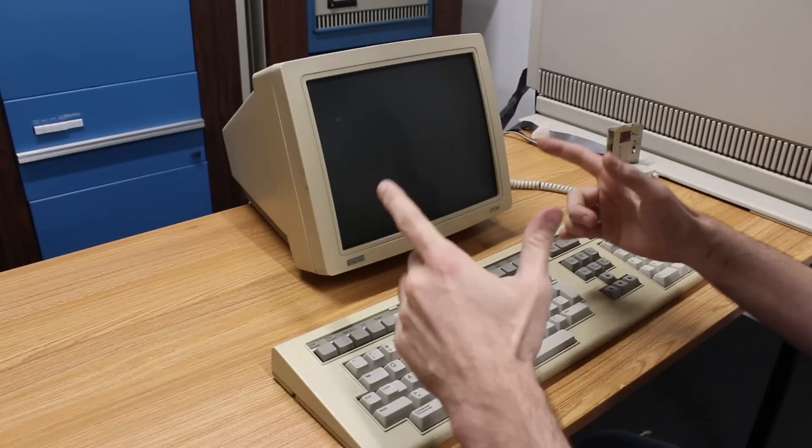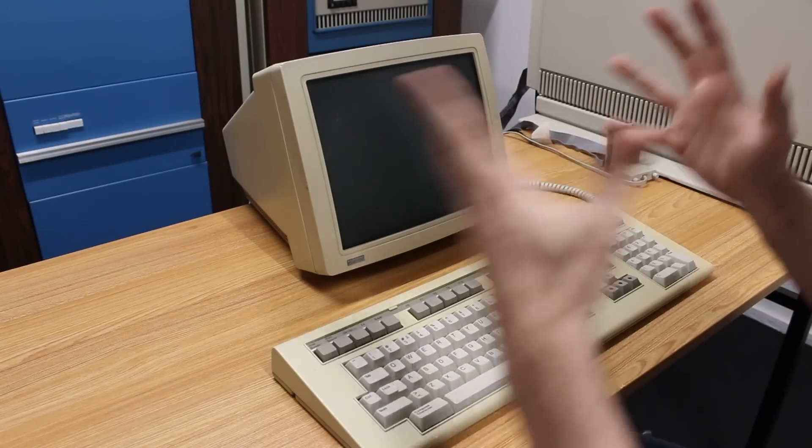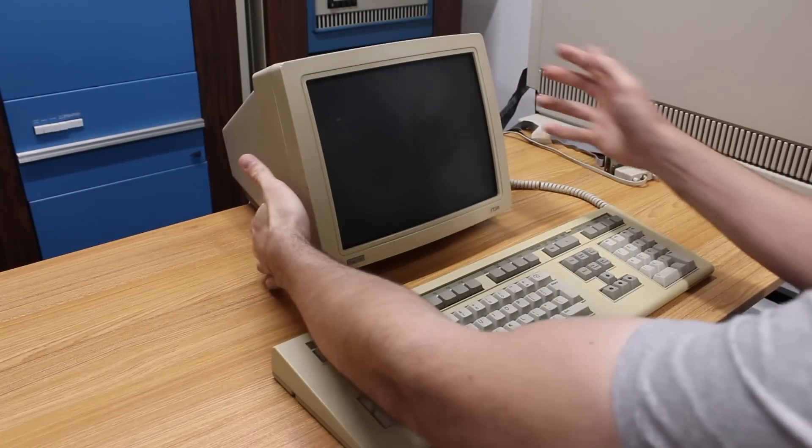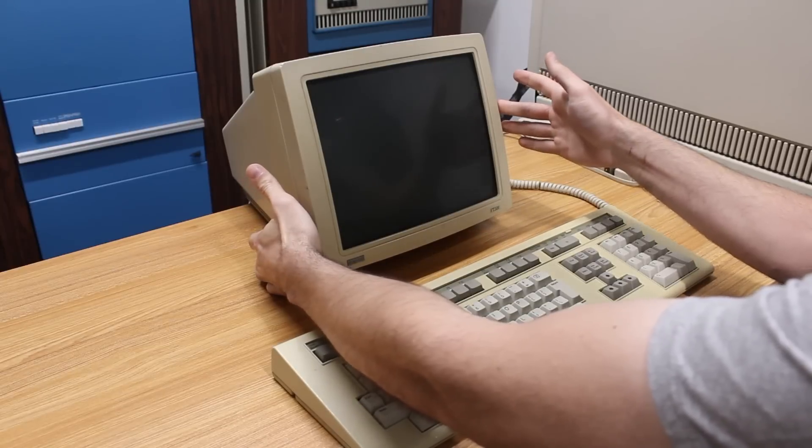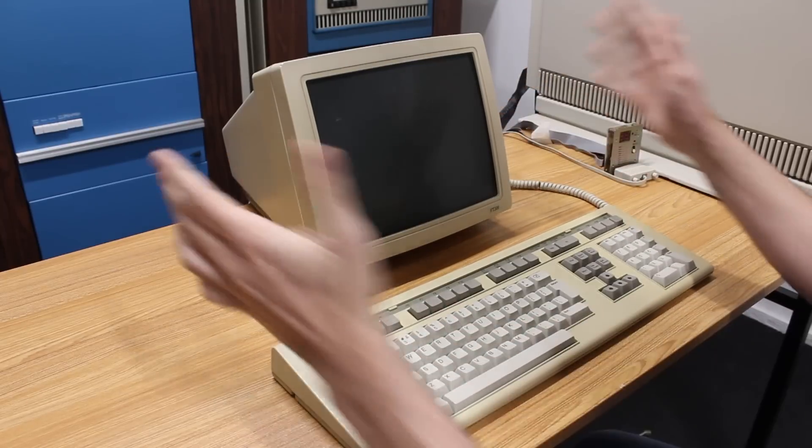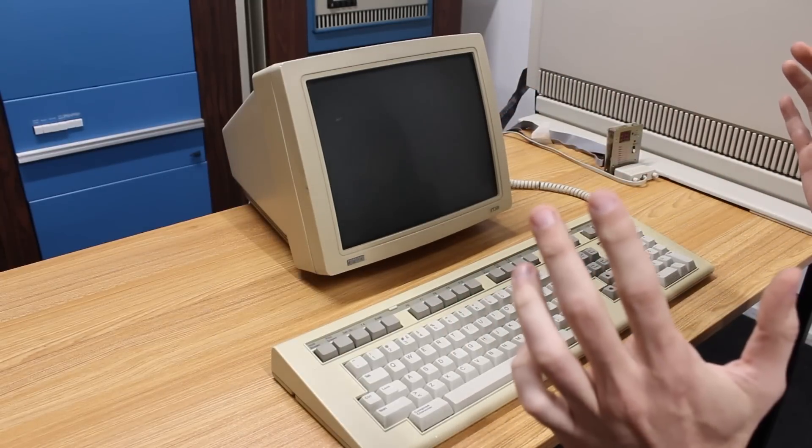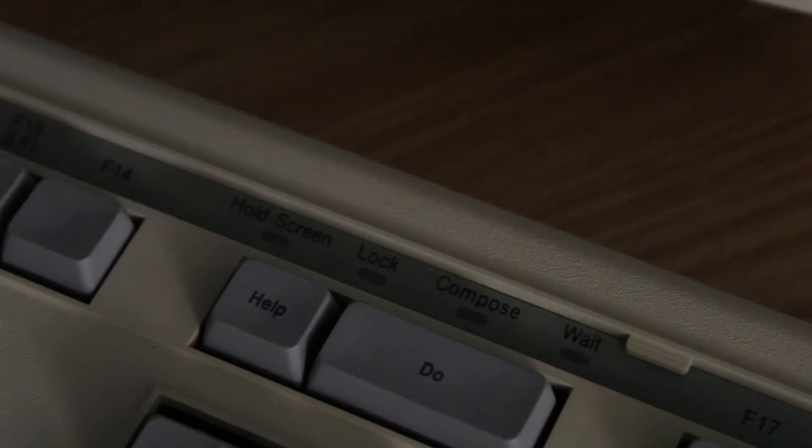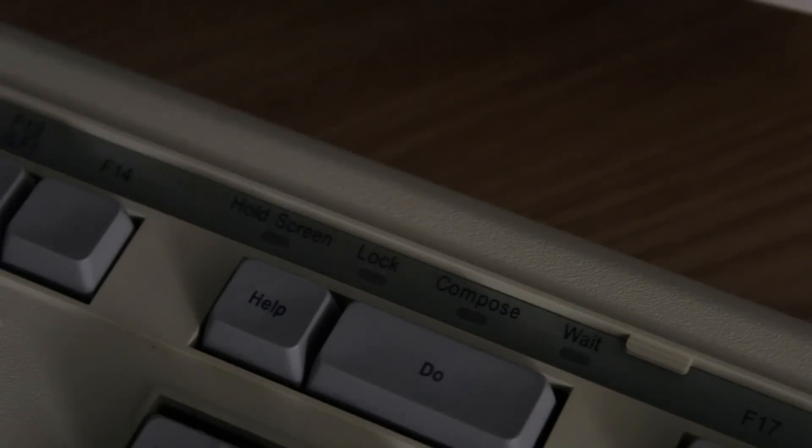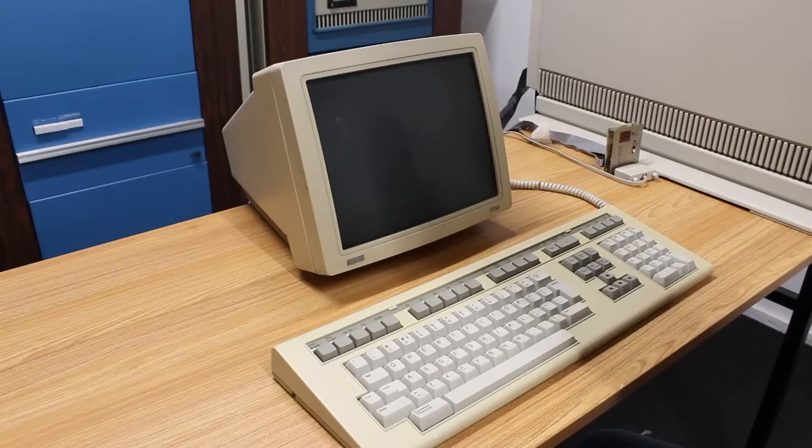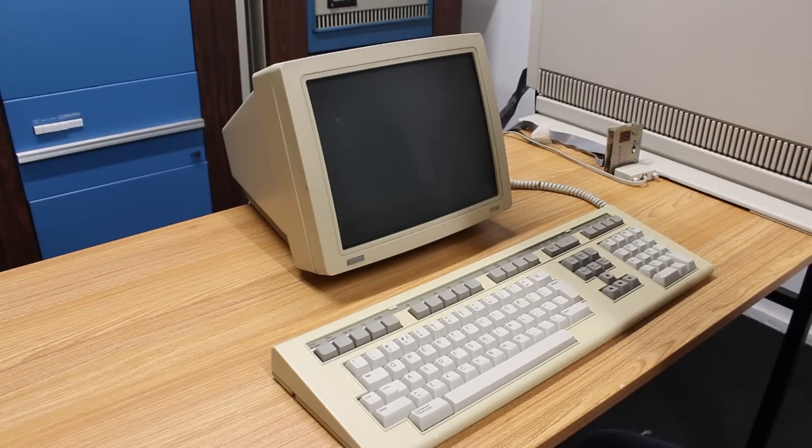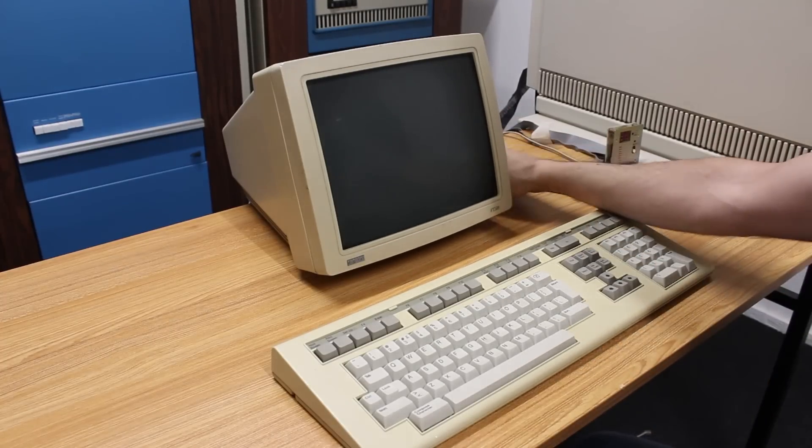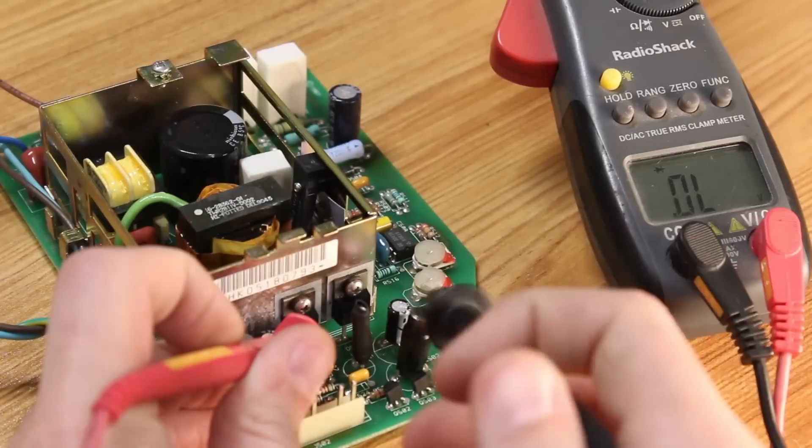All right, new capacitors in place. Let's do a smoke test. We'll just go ahead and flip the switch. And that's not good. Getting the same error on the keyboard here.